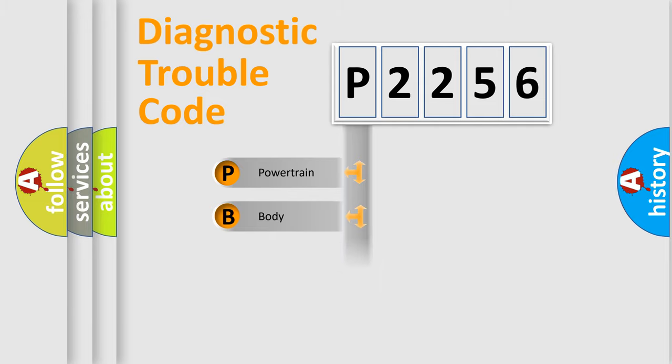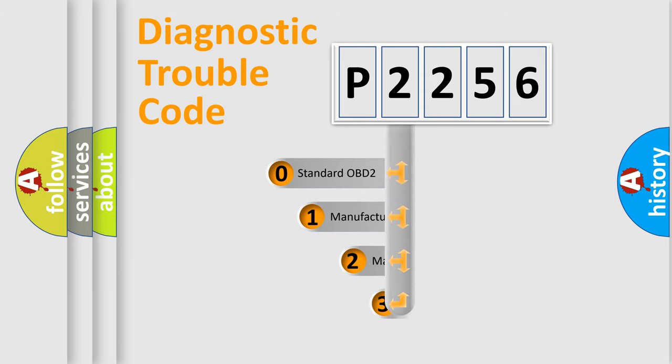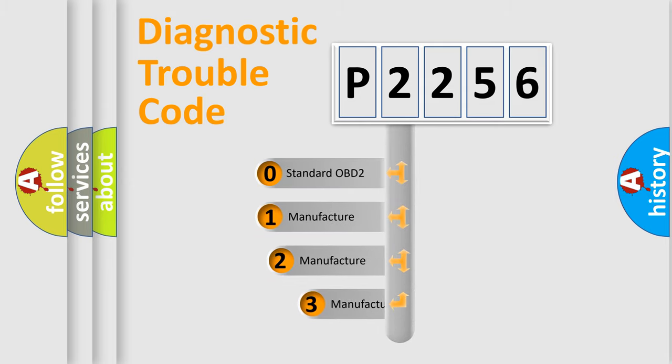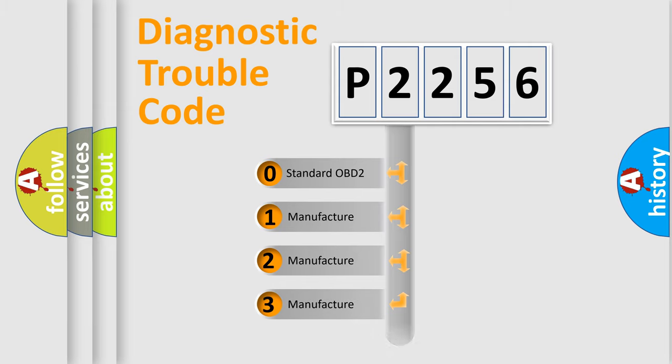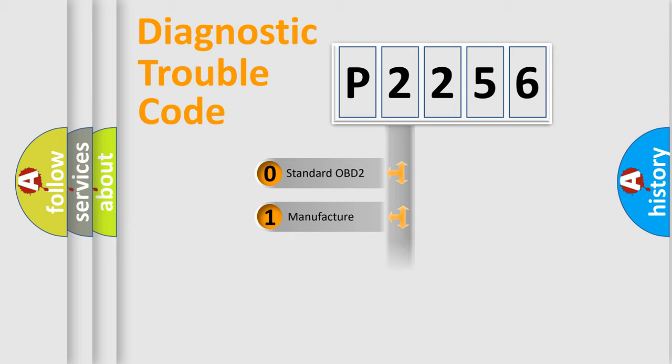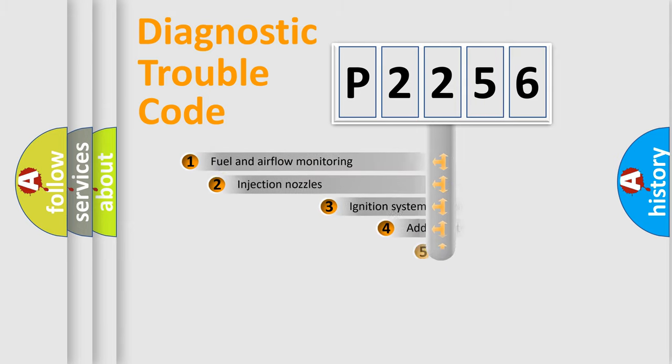Powertrain, Body, Chassis, Network. This distribution is defined in the first character code. If the second character is expressed as zero, it is a standardized error. In the case of numbers 1, 2, 3, it is a car-specific error.